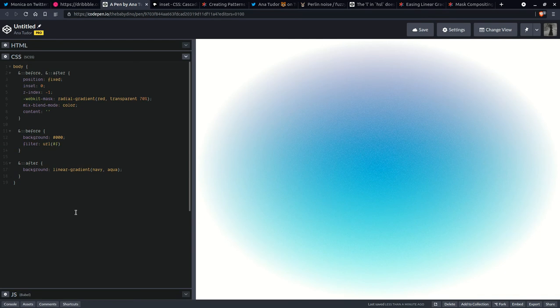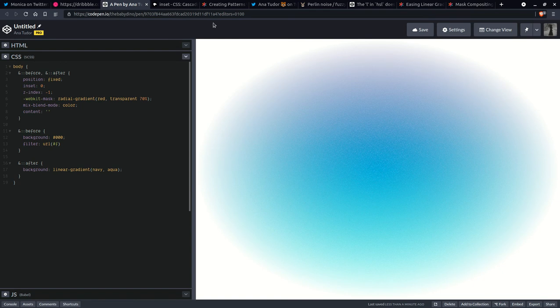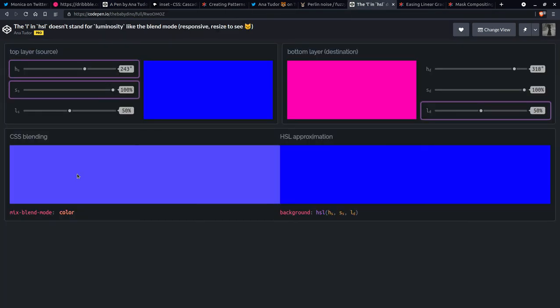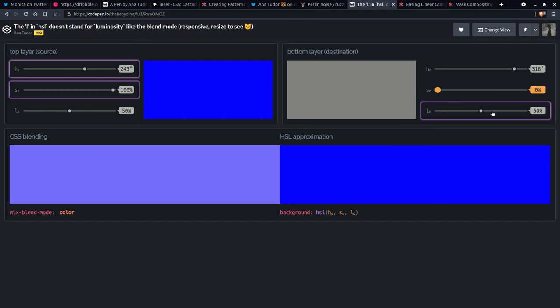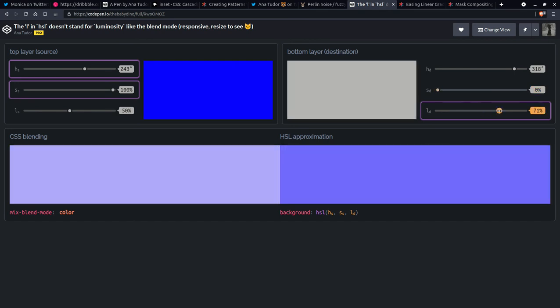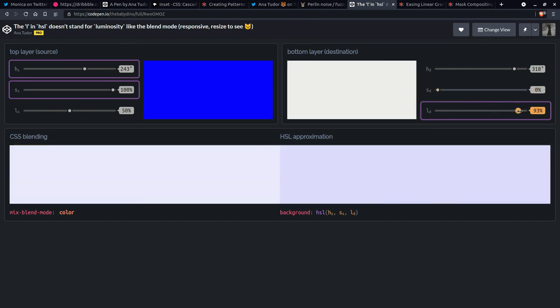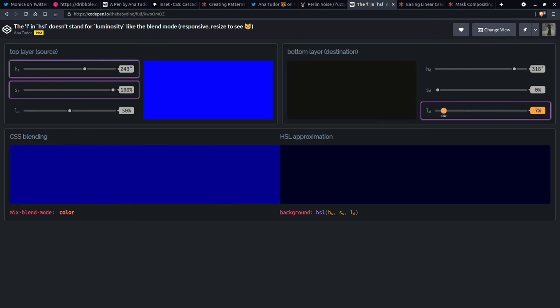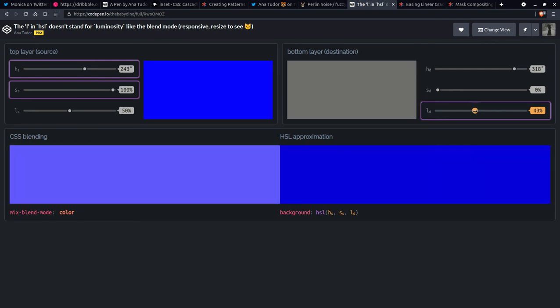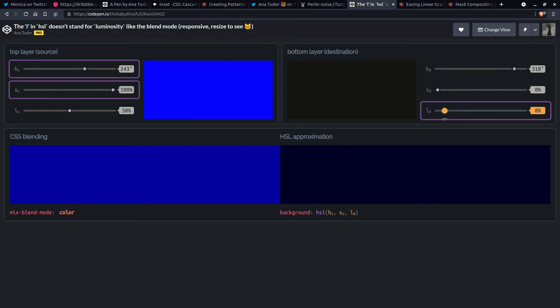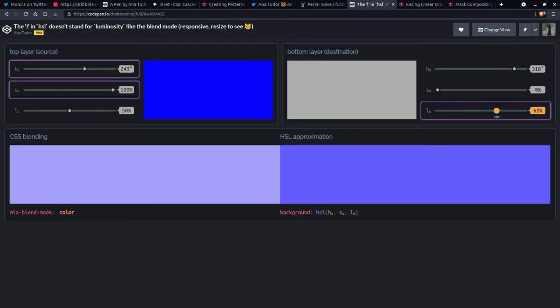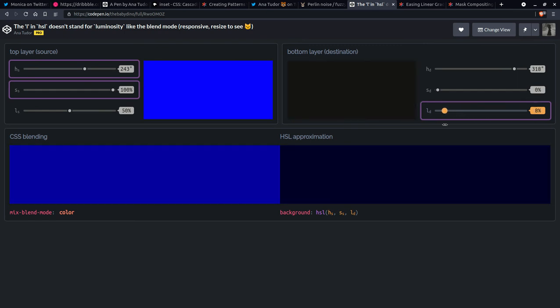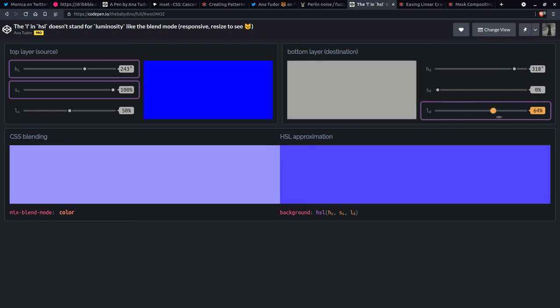So here it takes the hue and saturation of the top layer, which is the gradient, this Navy to aqua gradient. So the hue and the saturation and the luminosity of the bottom layer, which is that noise layer, right. So you can see it takes the hue and the saturation. And now here, let's just make this gray. And you can see the result, how it gets darker as we decrease that. And there I'm just decreasing the lightness, but that really affects the luminosity as well.